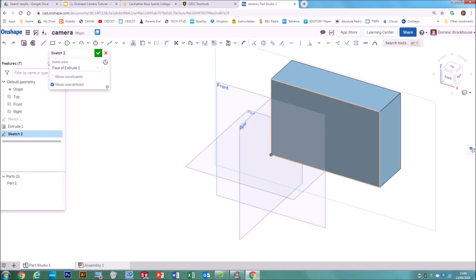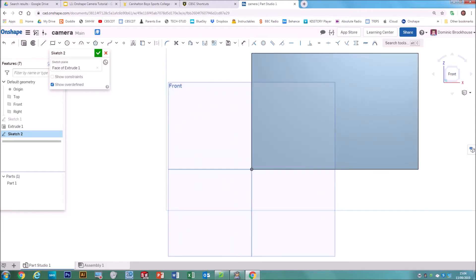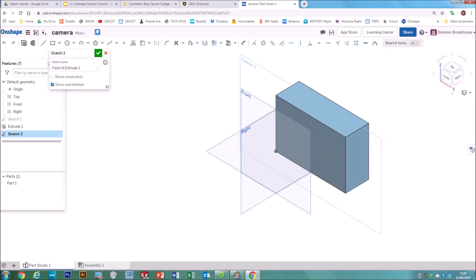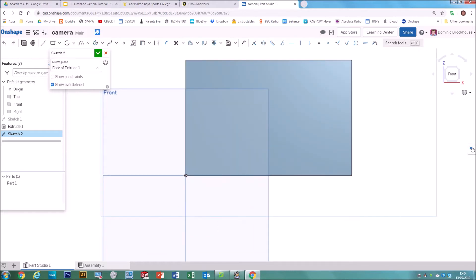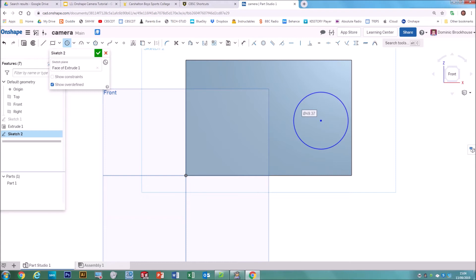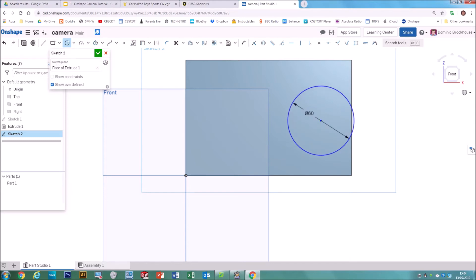It's a good idea to flatten it out so you can see what you're sketching neatly. You can either hit the Front button or right-click and go View Normal to Sketch Plane. Now we're ready to draw the circle — select a center point circle, start somewhere on the side, and drag out a circle. Once created, hover and type in 60 for the diameter.